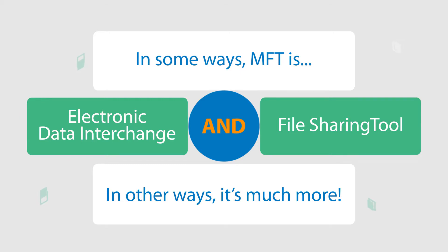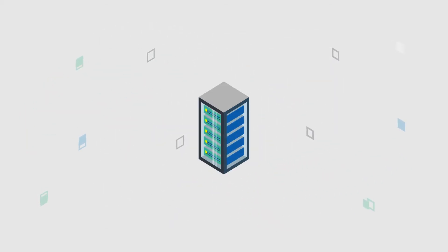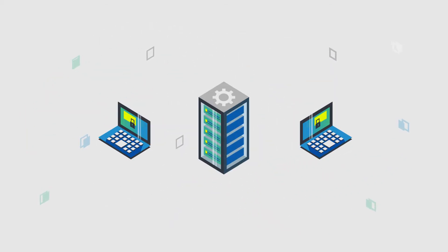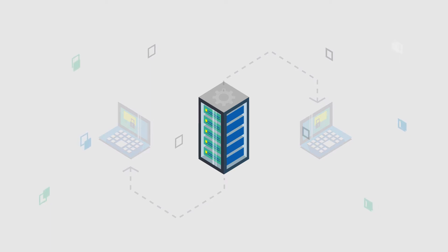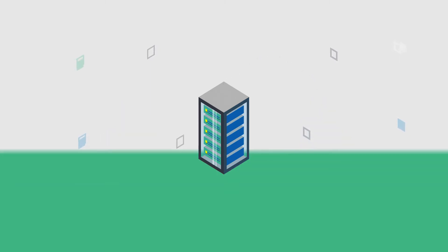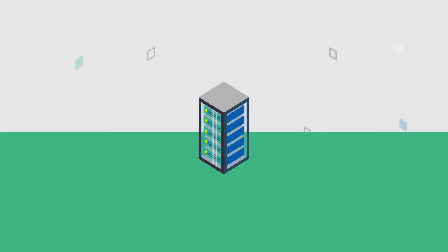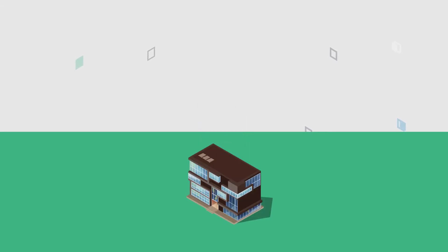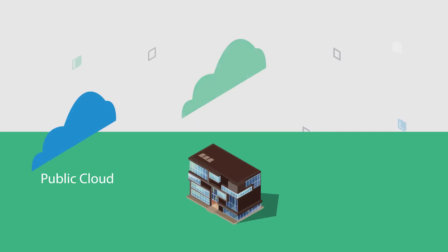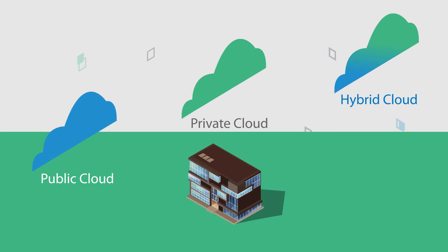Organizations today want a centralized solution that automates file movement and monitors transfer activity. They want the flexibility to deploy their solution anywhere, on-prem, in the cloud, or within a hybrid environment. And they need it to be easy to implement and use.